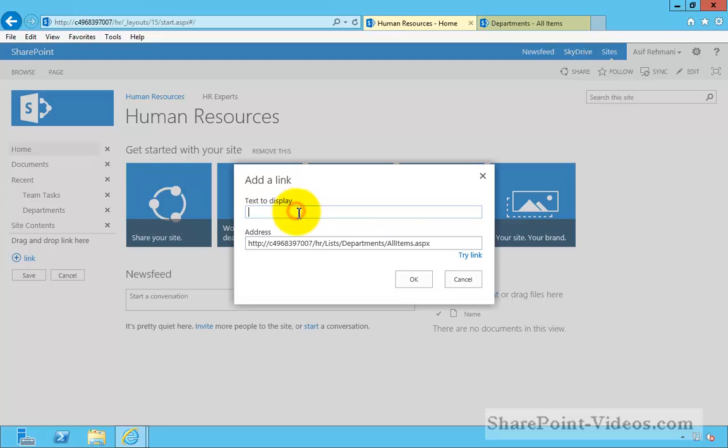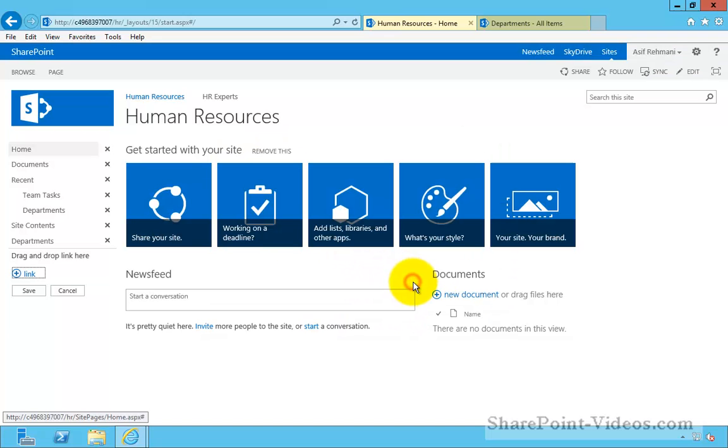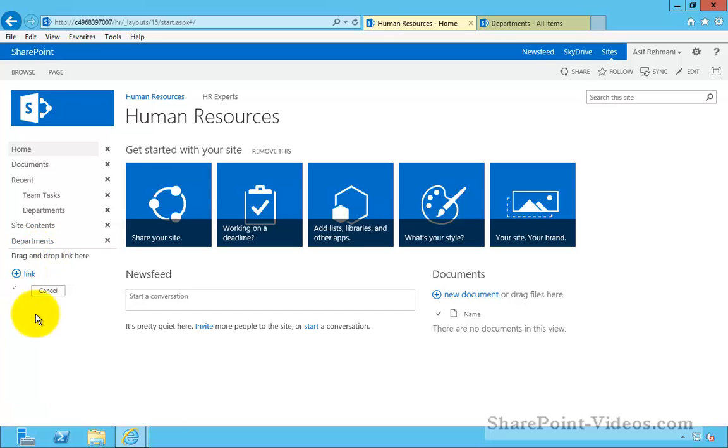And also the name of this list. In my case, that's departments. Click OK. And that's it. You click on save and the link has now been saved.